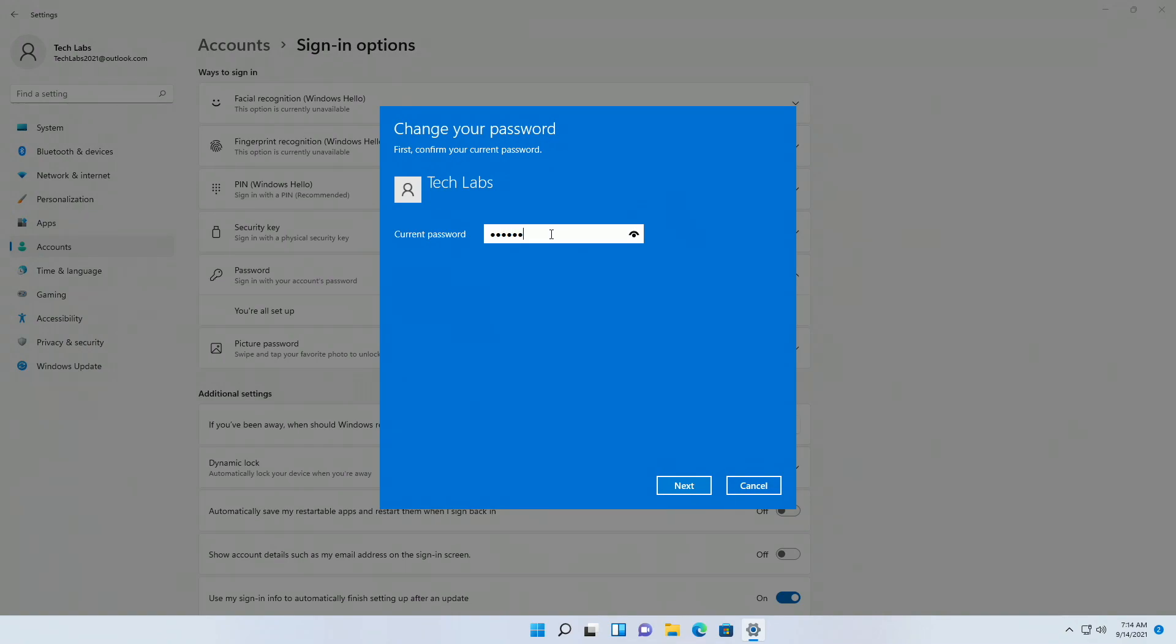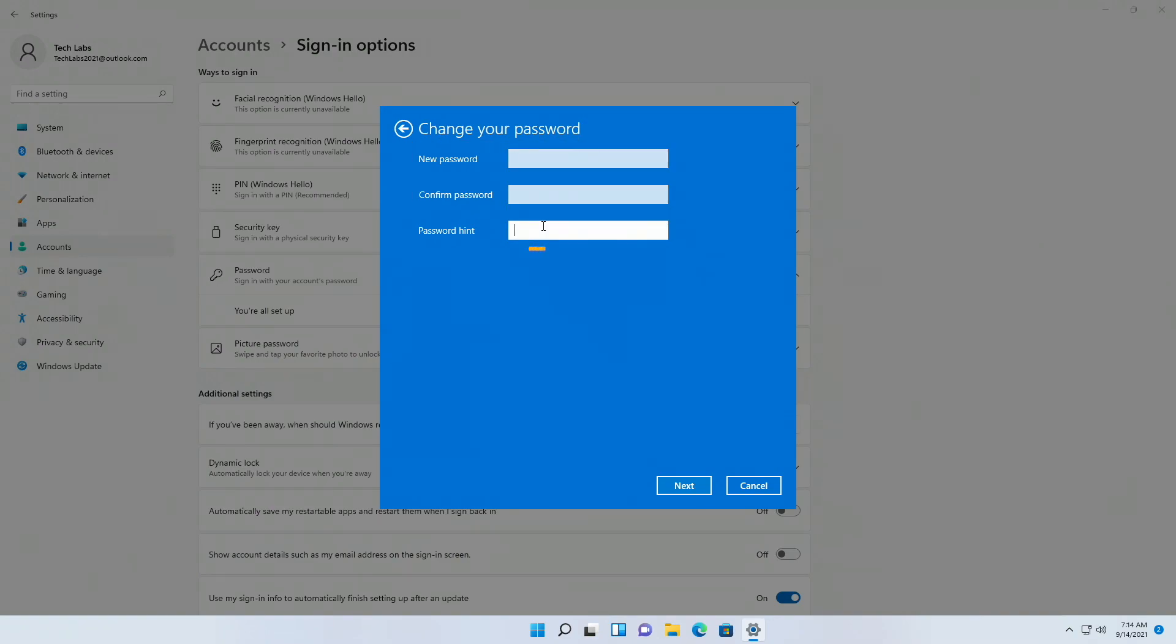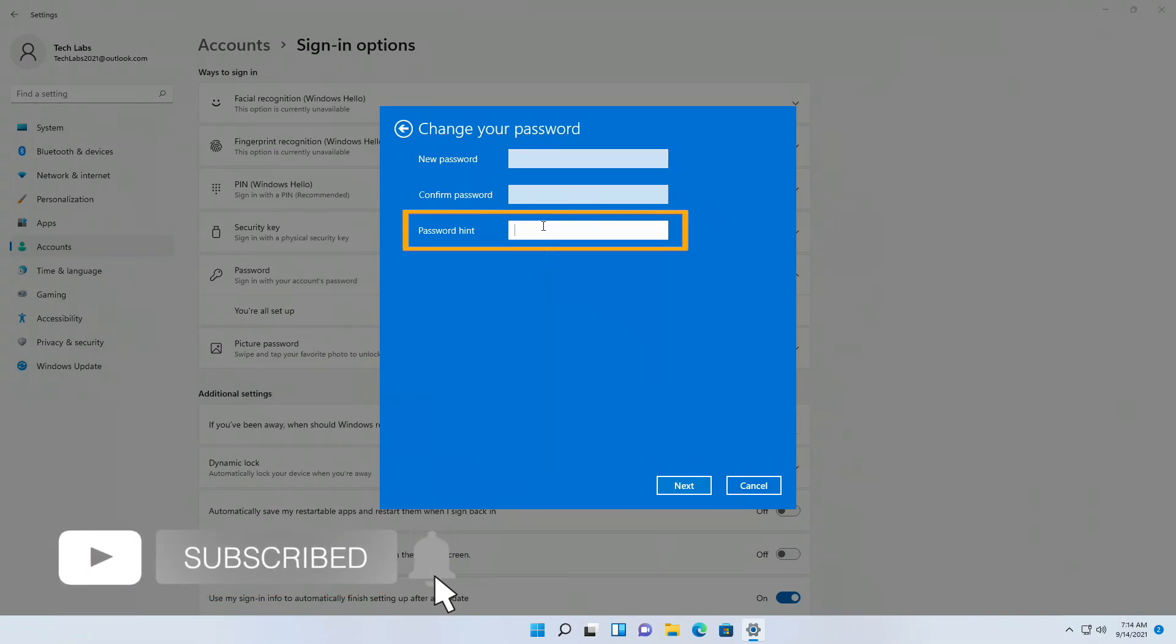And here, leave both of the fields empty, jump to password hint, and type any hint, or just press space key, as this field can't be empty.